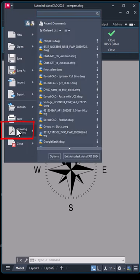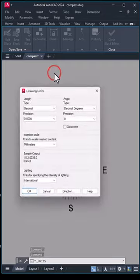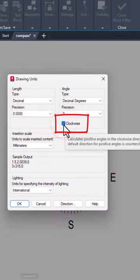In the case of a compass, it may be necessary to draw a unit. Set clockwise.